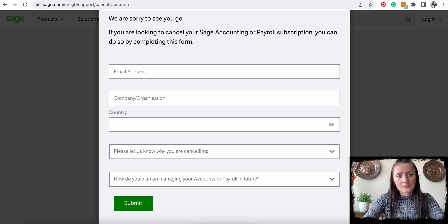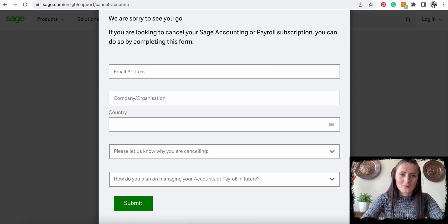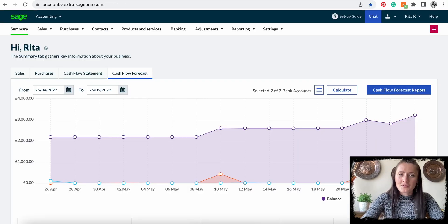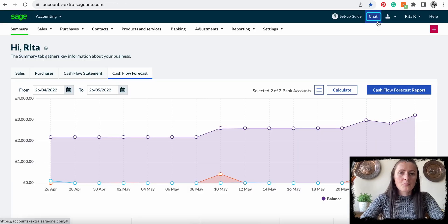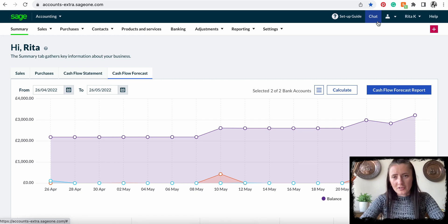There is also a chat box available directly from your account, so you can reach out to them and seek advice from that section as well. So this is how you can cancel your Sage subscription. If you have any other questions or require any further advice, feel free to reach out to me.